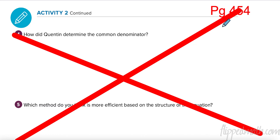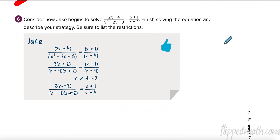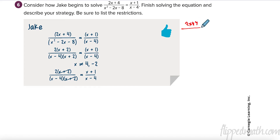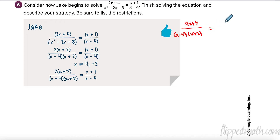I'm on page 454. Let's look at how we can solve this one. We have 2x plus 4 over x squared minus 2x minus 8. The first thing I need to do is factor that. Two numbers that multiply to negative 8 and add to negative 2 are x minus 4 and x plus 2. On this side I have nothing to factor. It always helps to factor everything first.